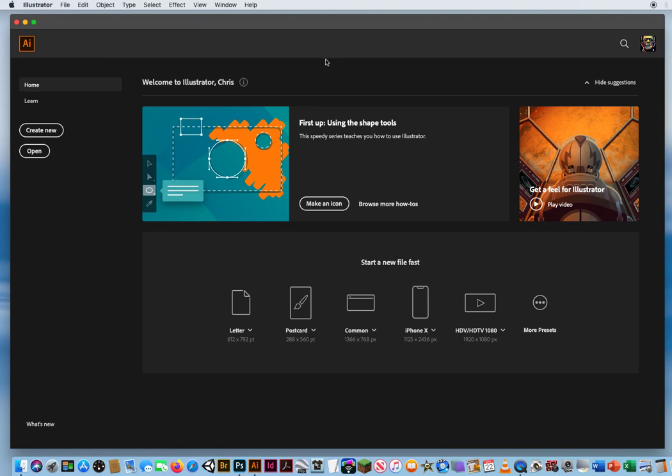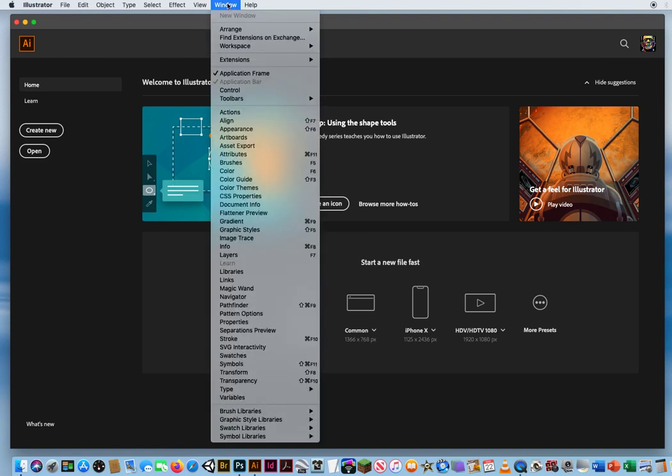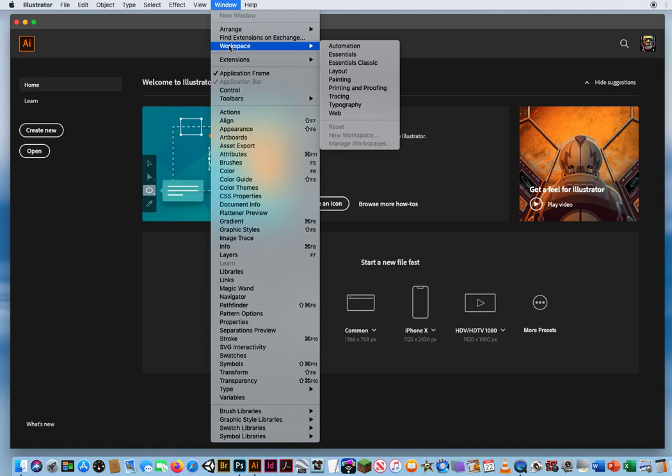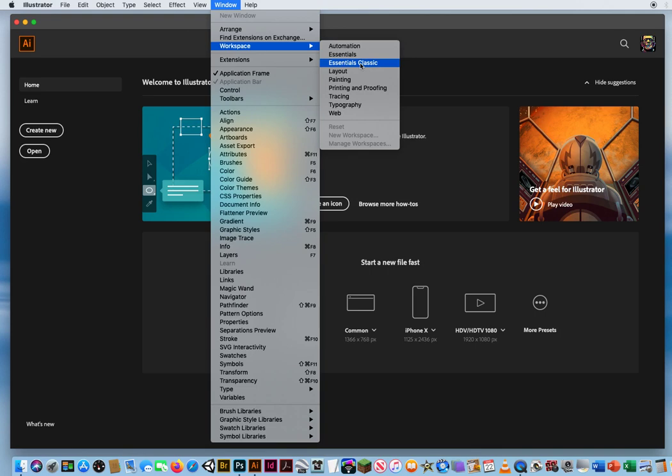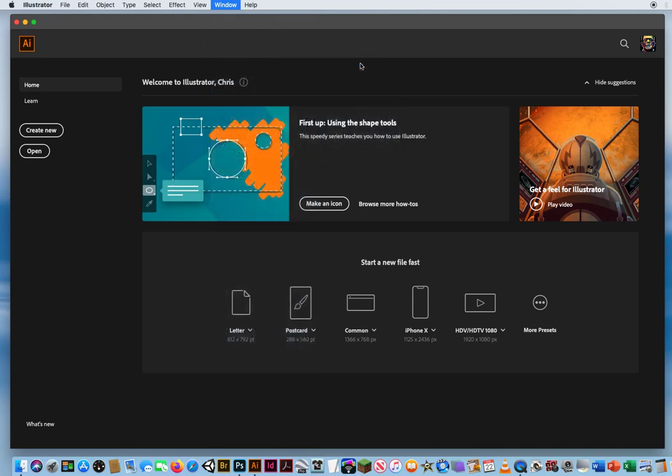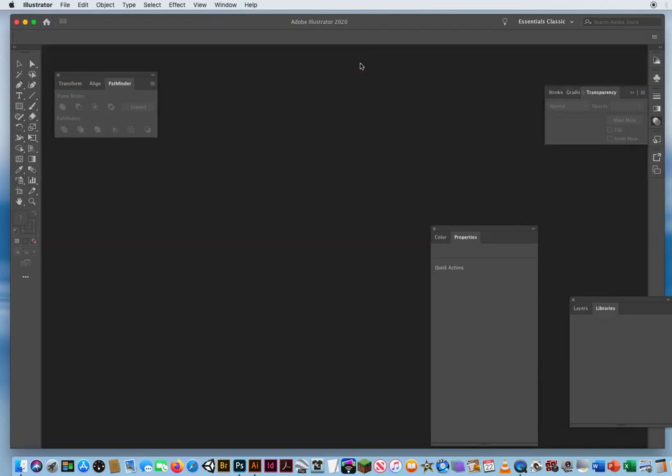So once I start up Illustrator, I always go to Window, Workspace, and again, you'll notice you have an Essentials and an Essentials Classic. The difference between these two is I would choose Essentials if you have worked in Illustrator for years and you kind of know where everything's at. If you are new to Illustrator, I would always choose Essentials Classic. So I'm going to click that one.